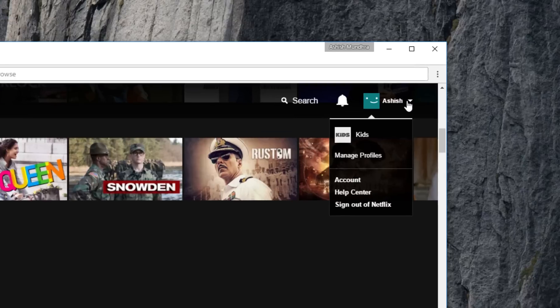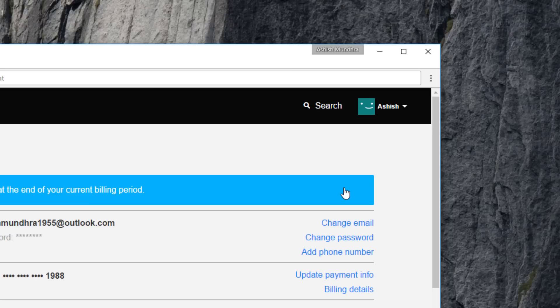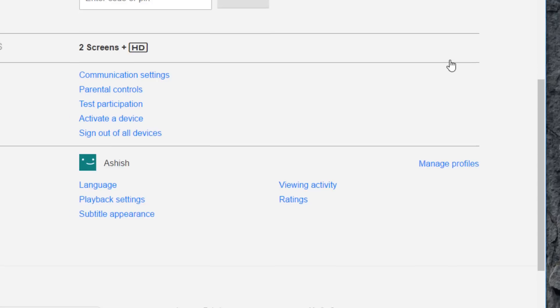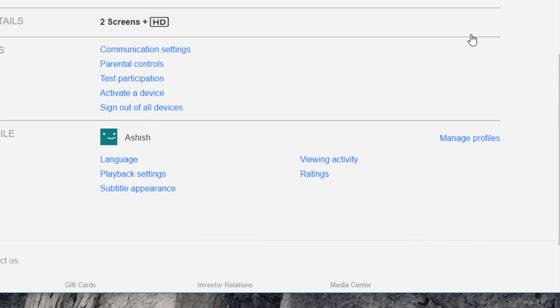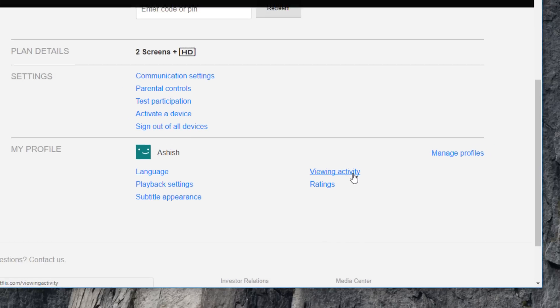Head over to the top right corner of your Netflix page and hover over your name. In the menu, click on the account option. Once you're on that page, scroll down to the very end and under the my profile section you'll see the option that says viewing activity. Just click on it to proceed.